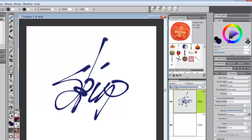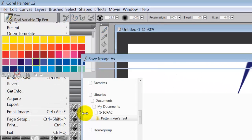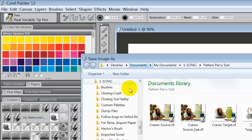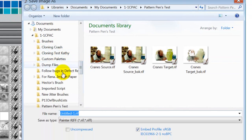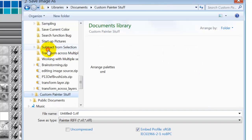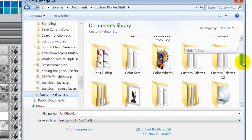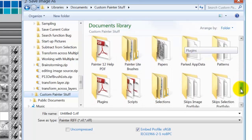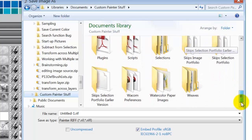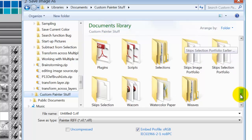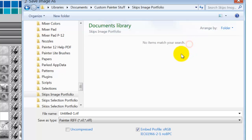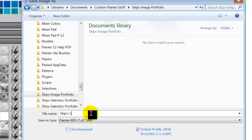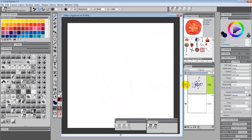Now, the next thing that you want to do is you want to go file, save as, and save this somewhere. Let's go to my custom painter stuff. And I'll put it, do I have a signatures in here anywhere? I don't. But I do have skip's image portfolio, so I'll just go in there and I'll call this skip's signature. And we'll save it as a RIF file. And doing that, I can always get back to it and use it again. So let's turn that off.